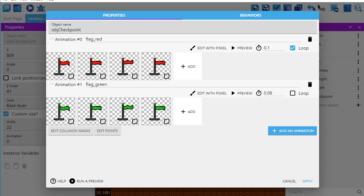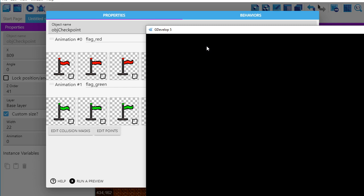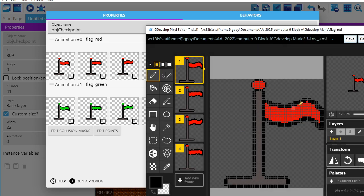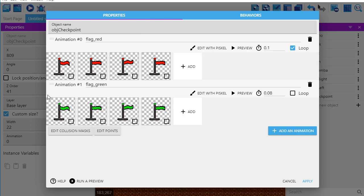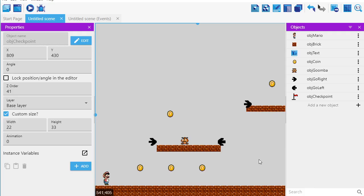Okay, in this video what we're going to do is we're going to create a checkpoint. I just drew by hand with Pisco a flag and all it really has to do is be a pole with some sort of color. I made red the checkpoint flag that's waving if I haven't hit it. And once I hit it, I'm going to change it to animation one, which is this green flag.